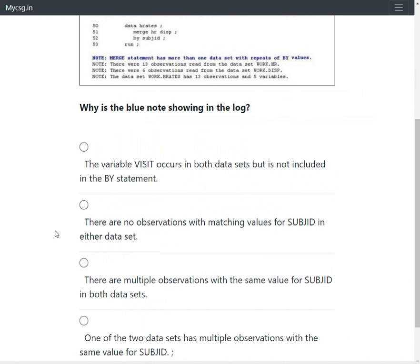Option 2 says there are no observations with matching values for subjd in either dataset. When merging two datasets based on specific variable values, a full merge would produce all required rows from both datasets in the final output dataset. This situation would not produce the merge statement note, so option 2 is also not correct.